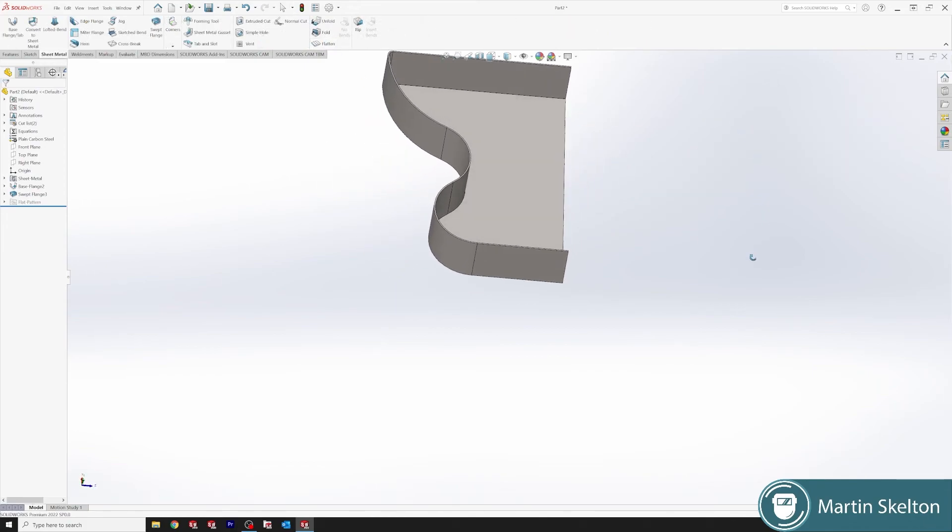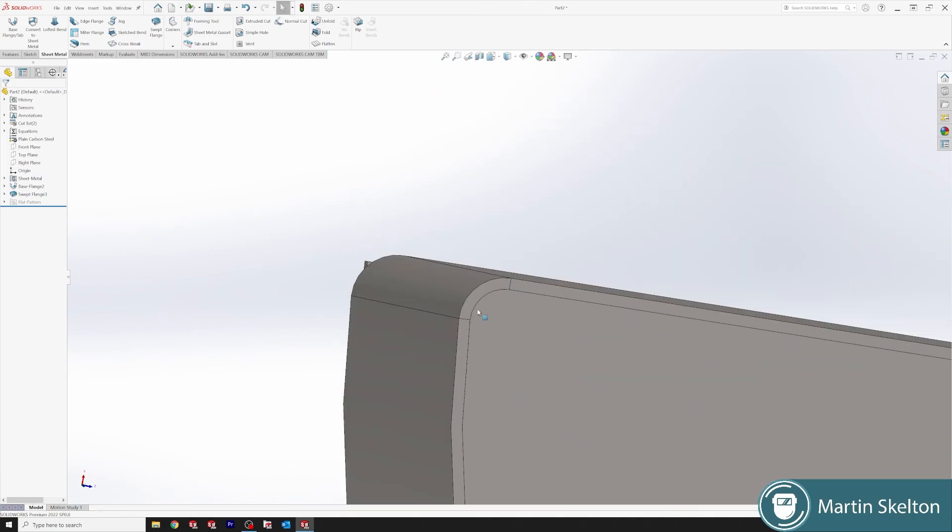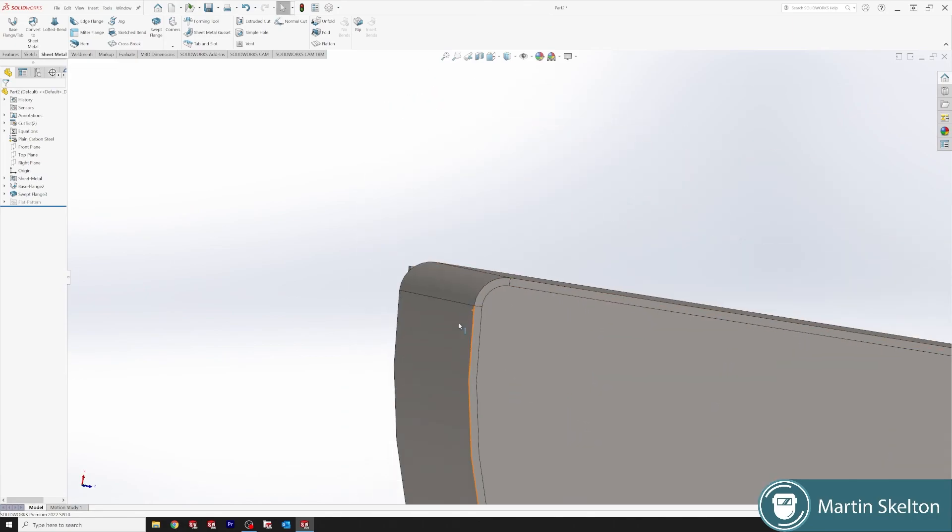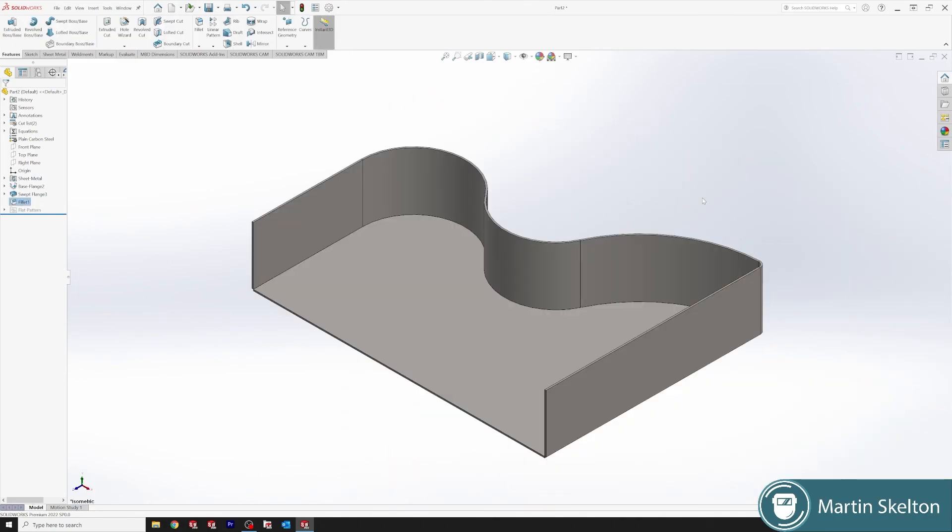And that is our component. As you can see, it sweeps the edges nicely as well. This has been another SOLIDWORKS feature in three minutes. Please like and subscribe and visit my channel for more tutorials. Till next time.